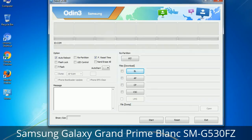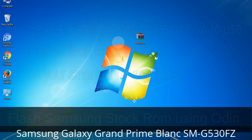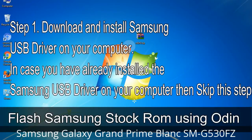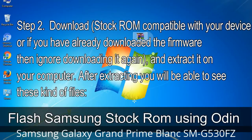You need to select the right file against each button — click the button, browse, and select the appropriate file. These files are usually found inside a firmware zip package. If used carefully and in the right way, Odin is a very handy tool. Step 1: Download and install the Samsung USB driver on your computer. If you have already installed it, skip this step. Step 2: Download the stock ROM compatible with your device, or if you already have it, extract it on your computer. After extracting you will be able to see the firmware files.